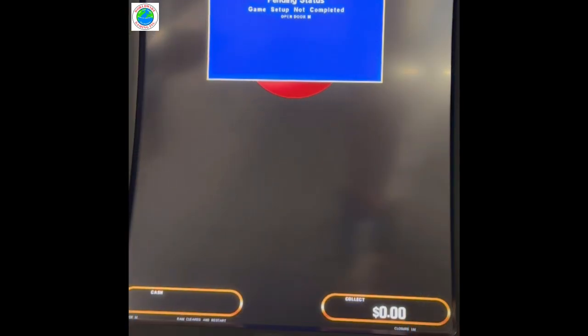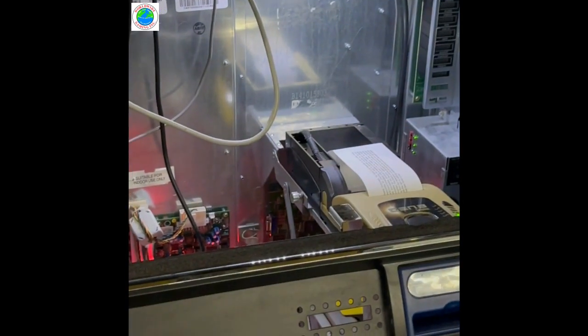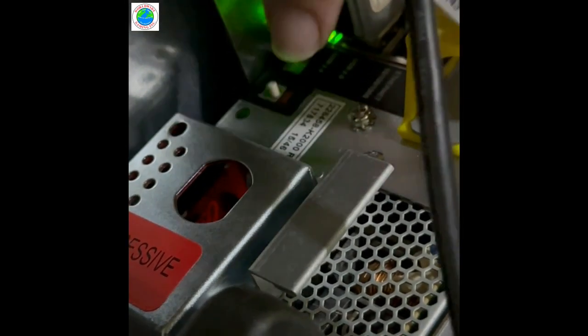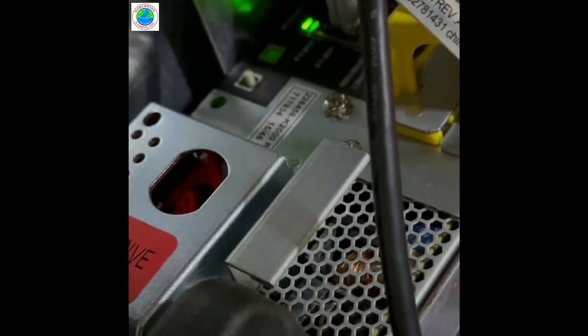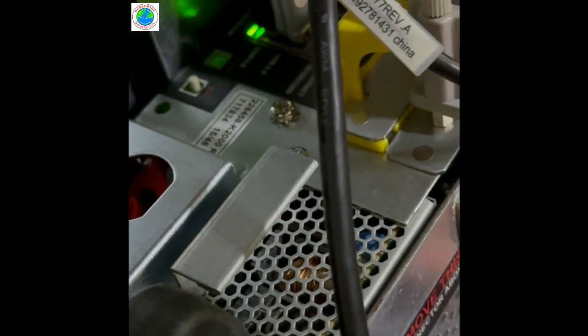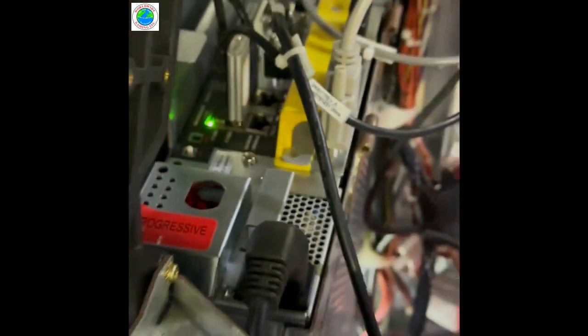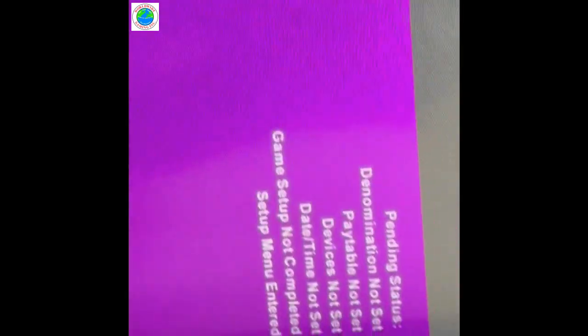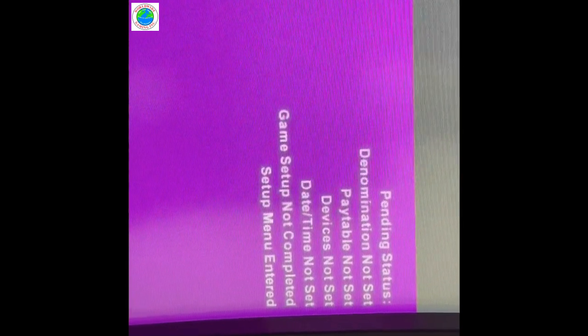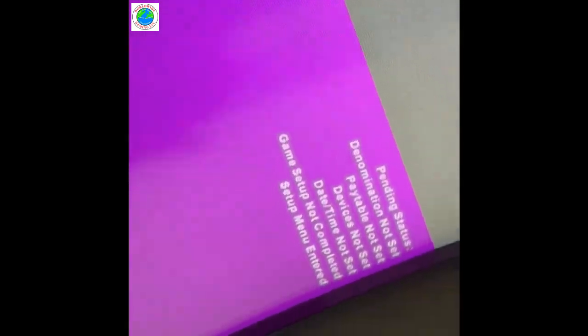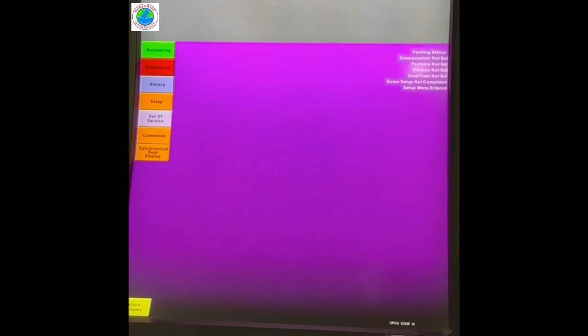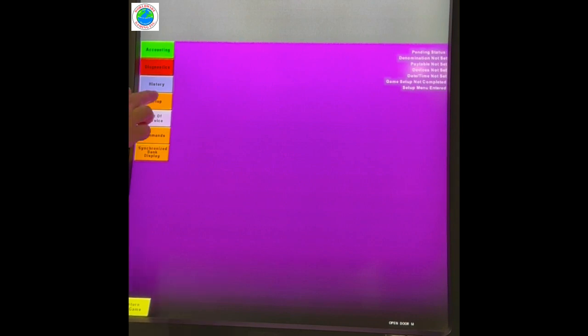With the machine fully booted up after the RAM clear, the idea is to set it up. Press the setup button. All statuses in the top right of the screen must be addressed before the game is playable. Step one, set the clock.